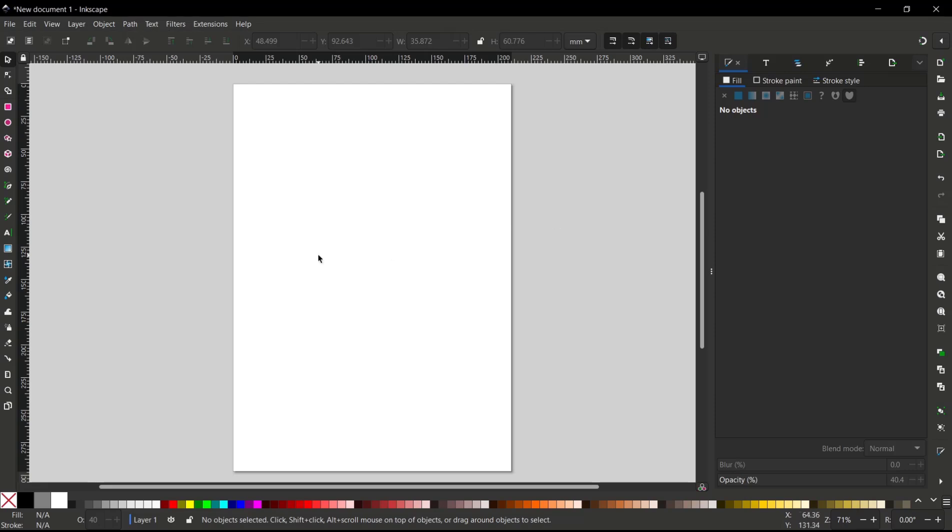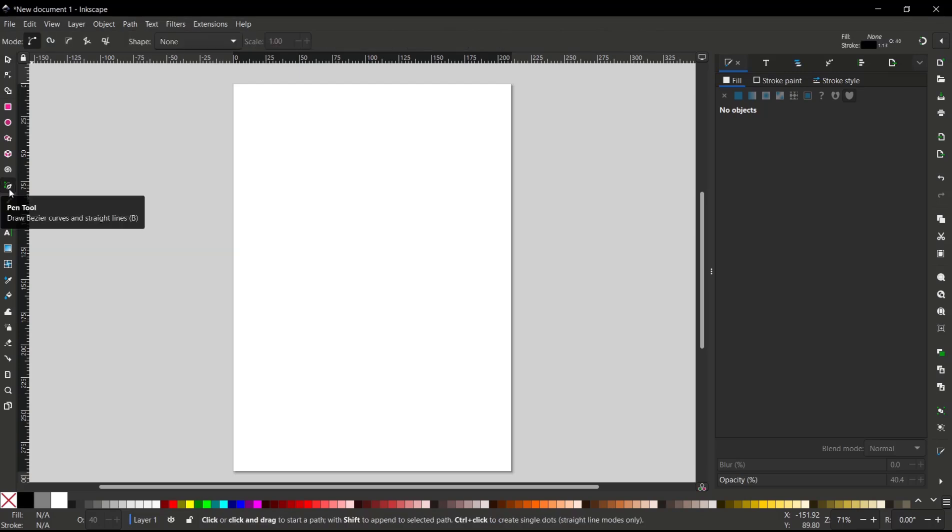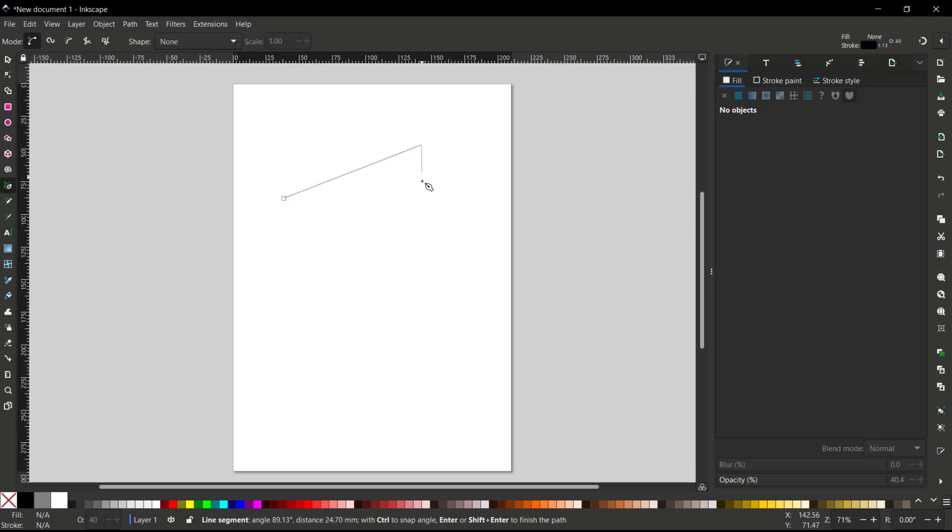To use Bezier, you can click on this icon, the Pen Tools. Now if you click, it will create a straight line like this.